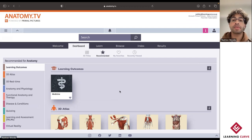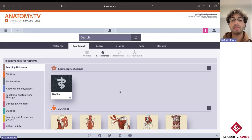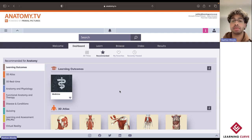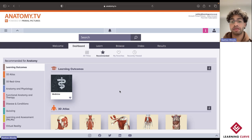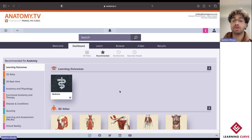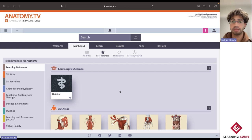Considering that Primal Pictures is a web-based application, the main means of accessing it is on a website known as anatomy.tv. For those of you who aren't familiar with how to access the platform, depending on the way that the subscription has been set up at your campus, please go ahead and reach out to either your lecturers or librarians and they'll be able to assist.